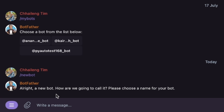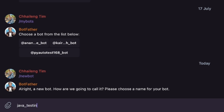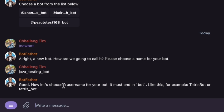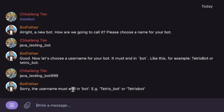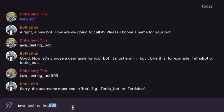It asks 'How are you going to call it?' I will name it 'Java Testing Bot'. Now let's choose a username — I use 'testingbot999'. I copy the username of the bot and use it like this.